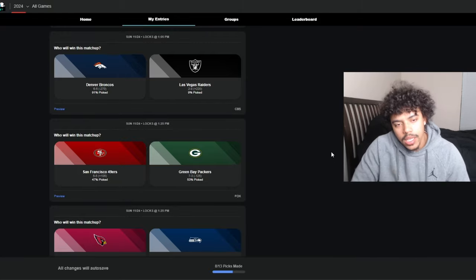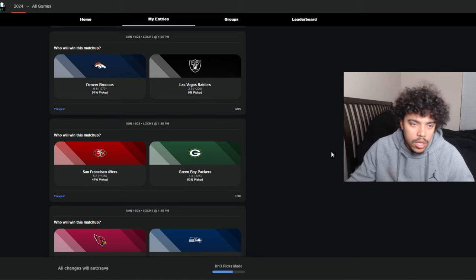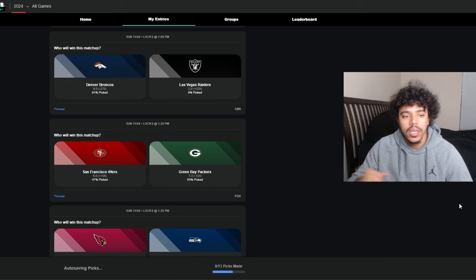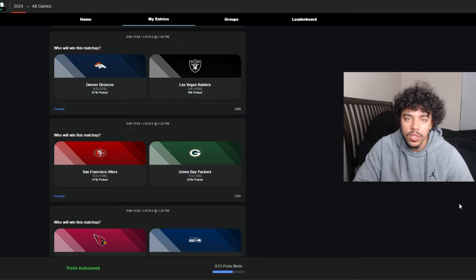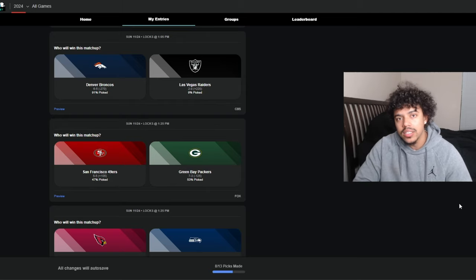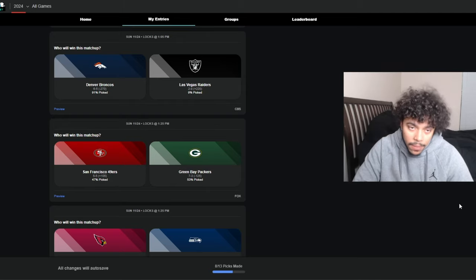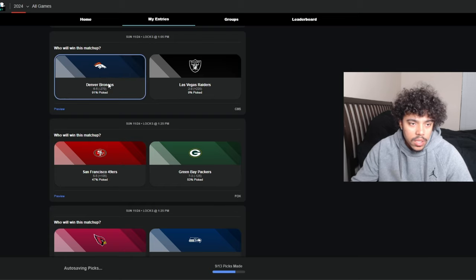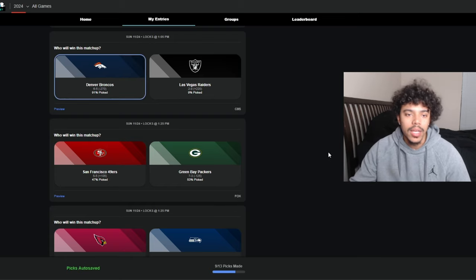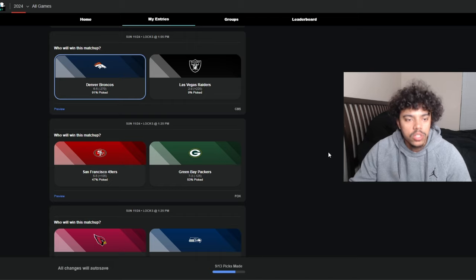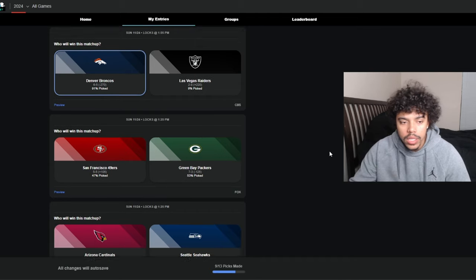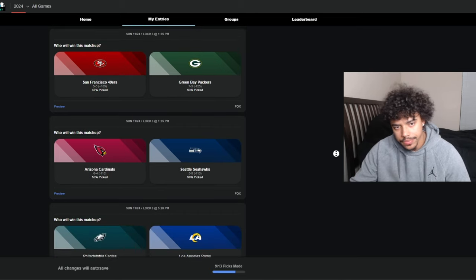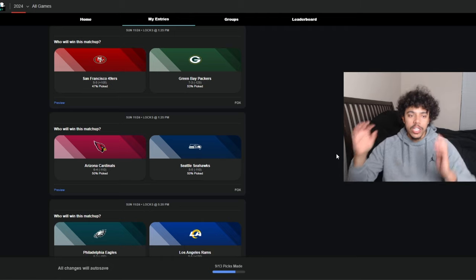Denver Broncos against the Las Vegas Raiders. The Raiders feeling nicey, John Gruden. I'm taking the Broncos. Bo Nix is balling, he gets them to 7 and 5. Got them looking good heading into the last five, six games of the season. I think Bo Nix gets it done against the Raiders. I don't know who's playing for the Raiders, Minshew or AOC, whoever it is don't matter.